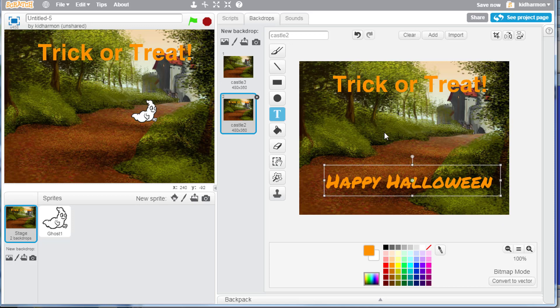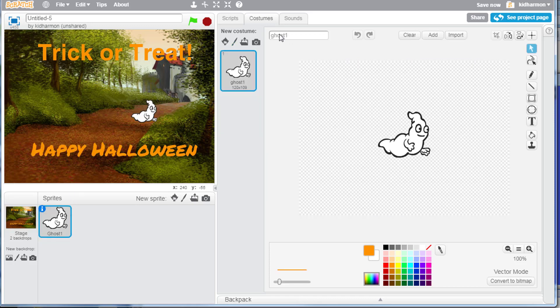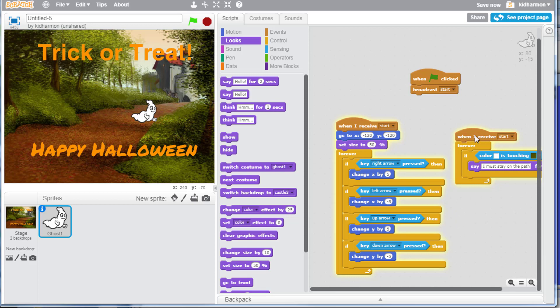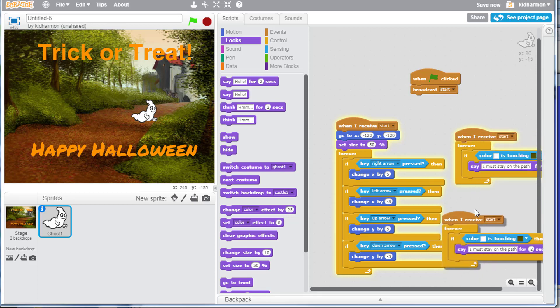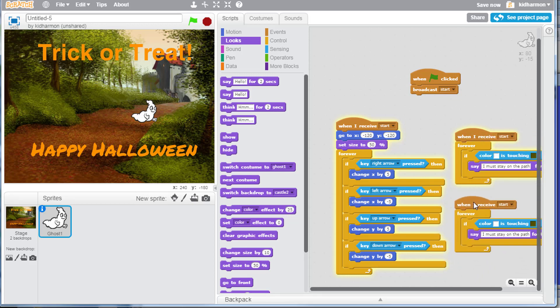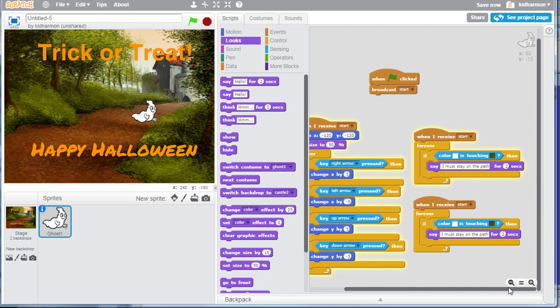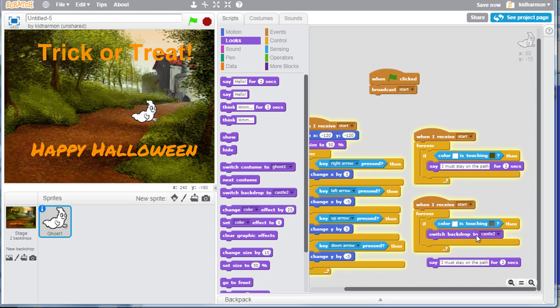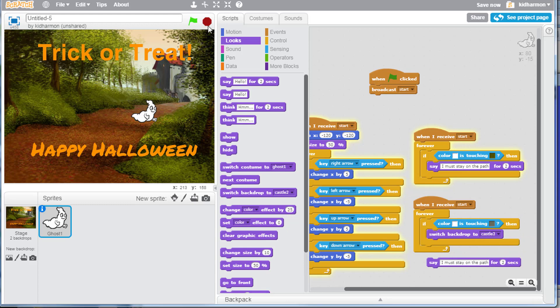Now I'm going to go back to my ghost scripts. On the ghost scripts, I'm going to do another when I receive, but this time I'm going to do it faster by just hitting duplicate. This time when the little ghost is touching gray, so I'm going to click on the gray of the door, and you can see those are different colors. This time instead of saying something, I'm going to get rid of the stay on the path, and under looks I'm going to switch the backdrop and I want to make it the castle 3.